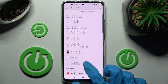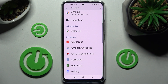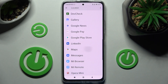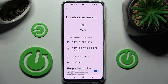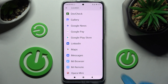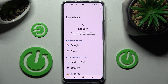Tap on one of your device's features, like Location. Then select an app by tapping on the chosen one — I will go with Maps — and select one of the options: Allow all the time, Allow only when using the app, Ask every time, or Don't allow. I will go with Allow all the time.